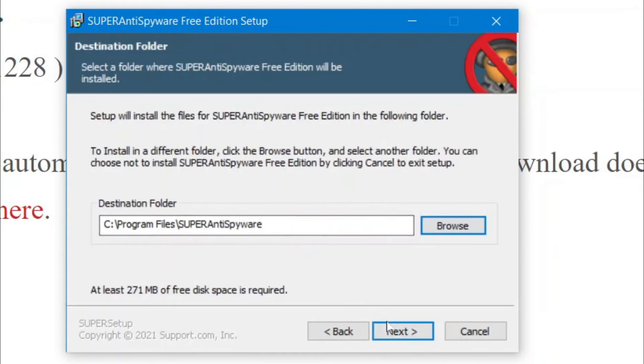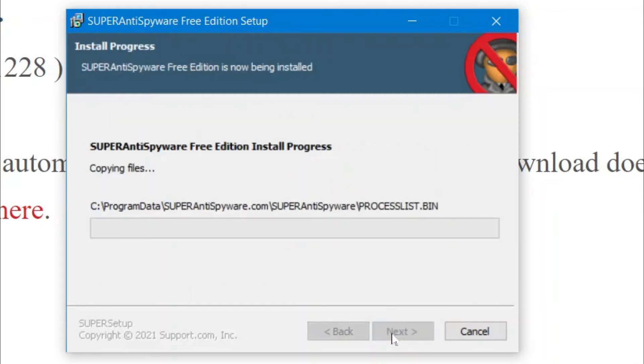And then, you're going to click Next again. And now, it's going to start installing. Please be patient. The software does take a while to load onto your computer.